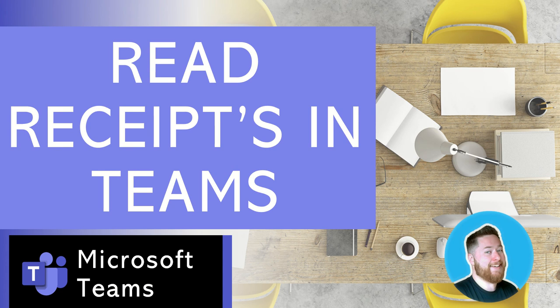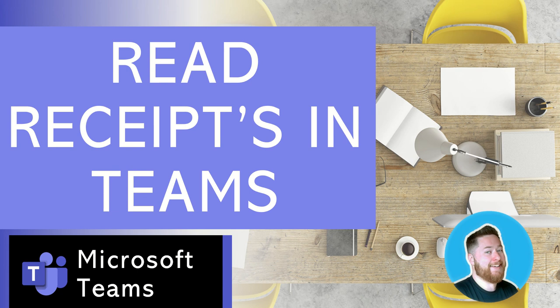Hopefully you found those tips around the read receipts inside of Microsoft Teams really useful. If you did, please do like this video, subscribe to the channel for more Microsoft Teams tips, and also check out the playlist of all the other Teams tips as well. If you've got any thoughts or questions, please use the comments box below and let me know if there's any other videos that you'd like to see. Thank you.